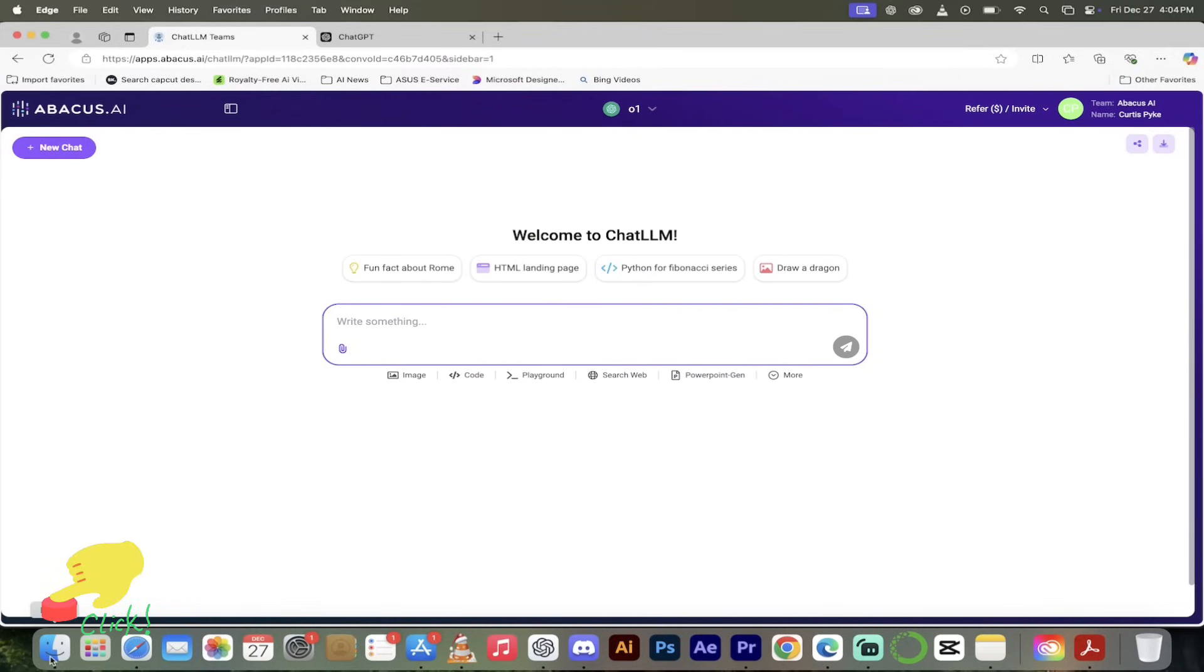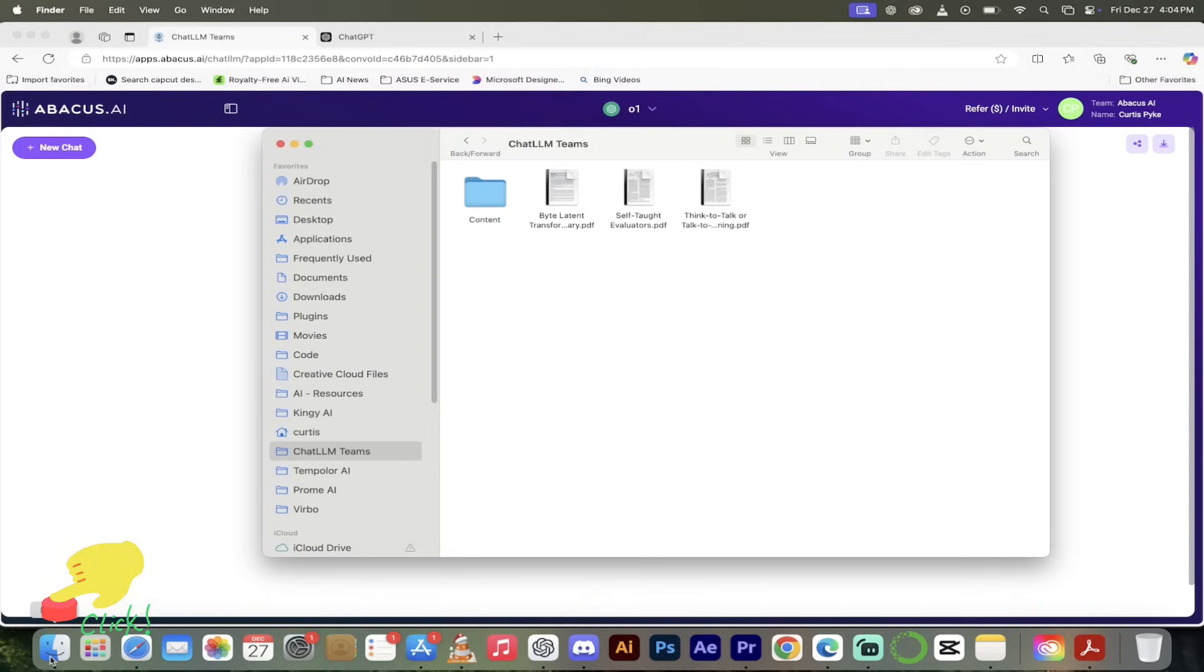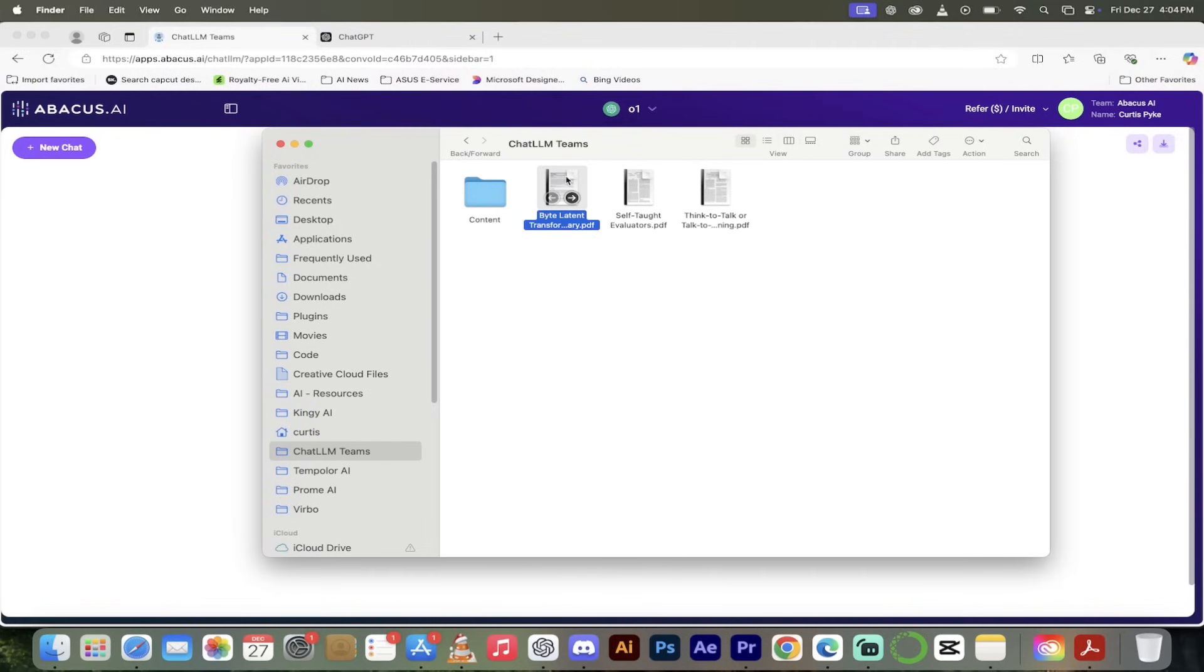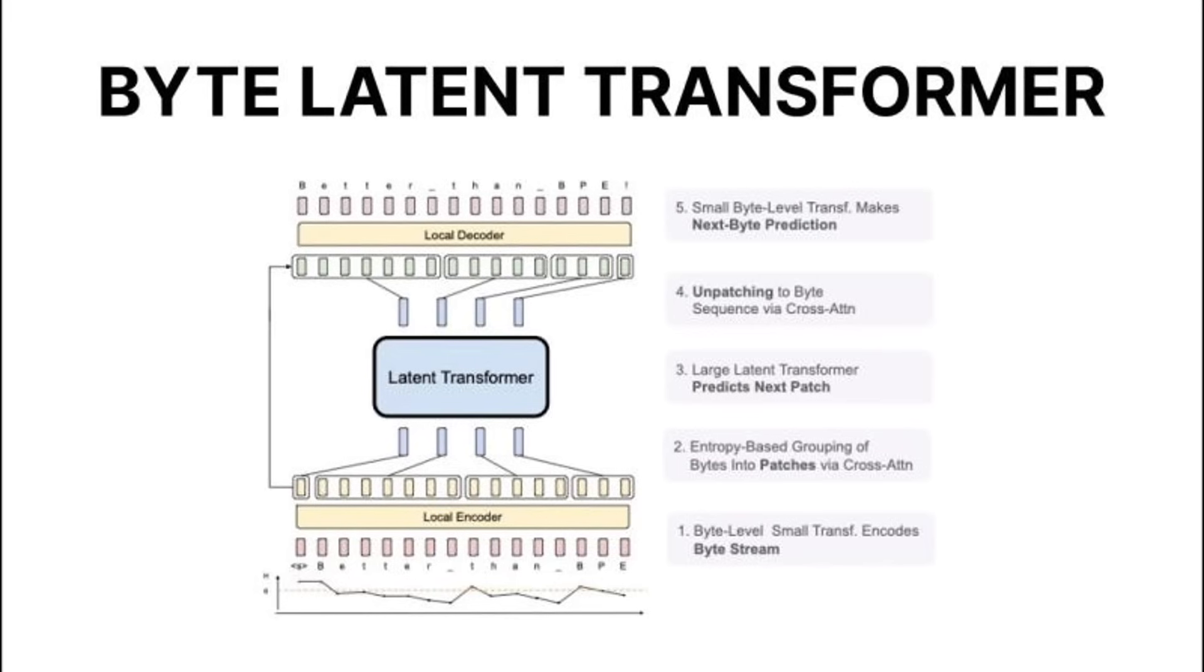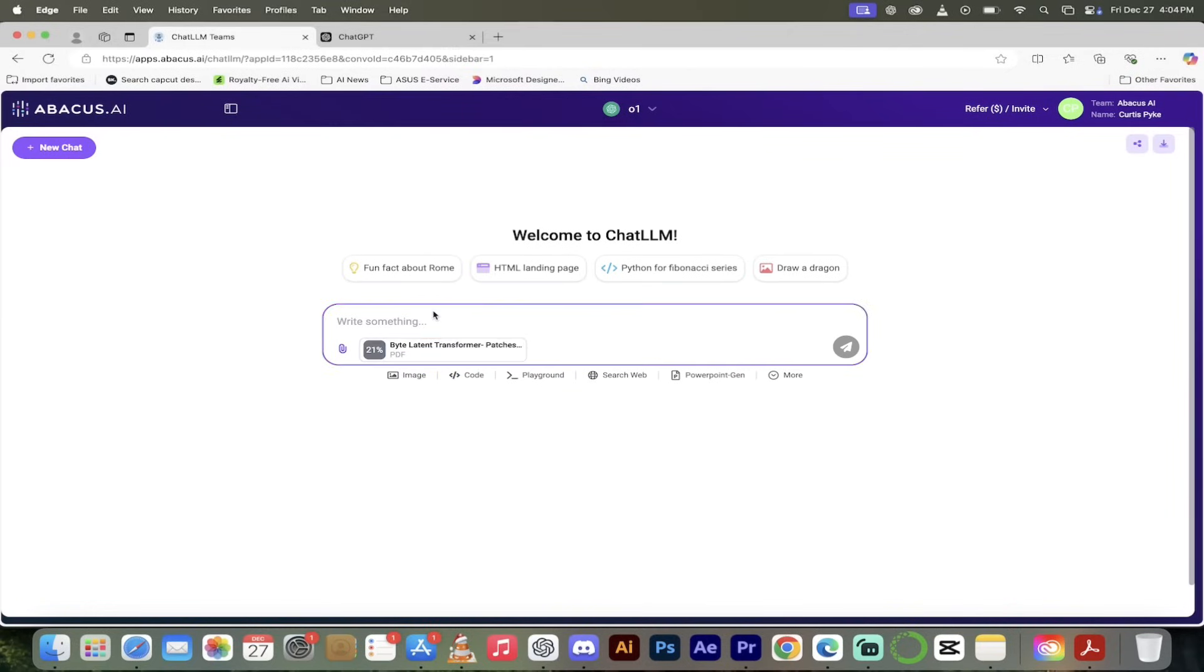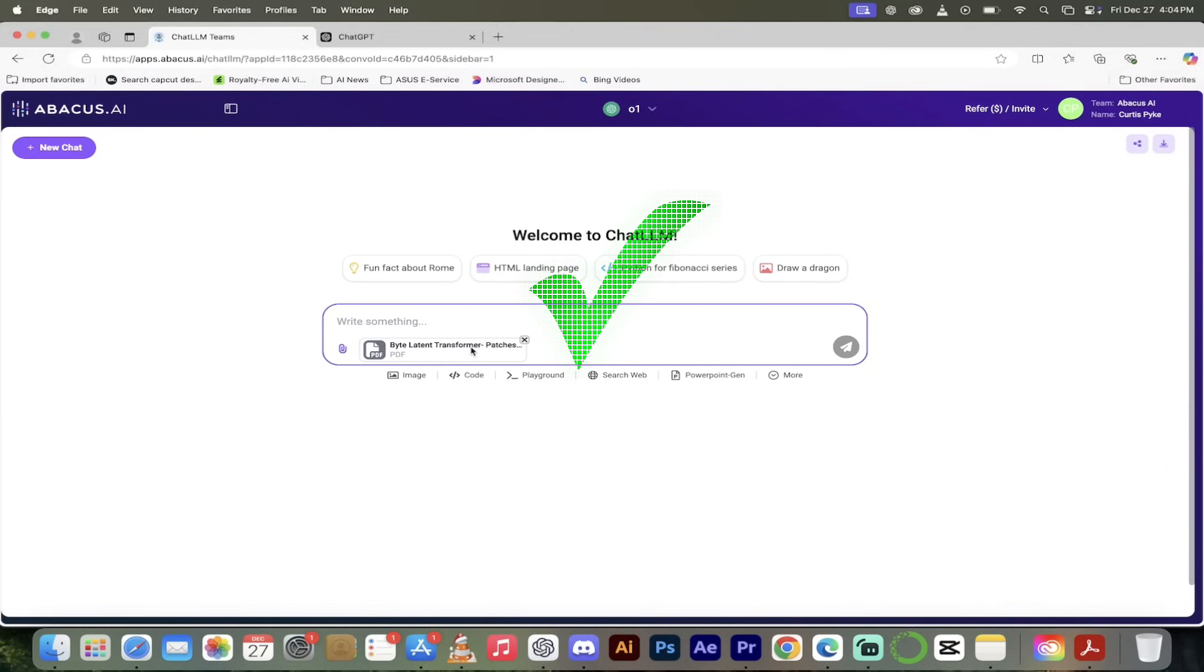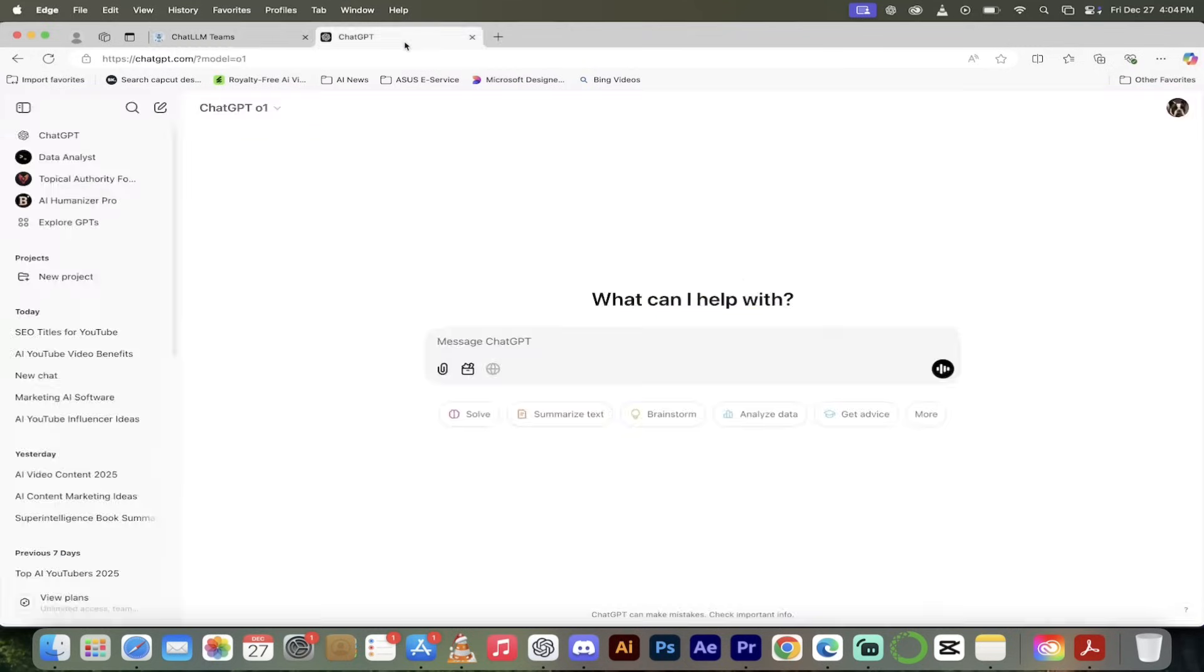Here we are, we're logged in, you'll see I've got O1 selected. First thing I'm going to show you is how to upload your own documents. I'm going to go into my finder. I'm going to grab an example here, a PDF, and this is the new Byte Latent Transformer document, the white paper that Meta just released. I'm just going to drag and drop it in here.